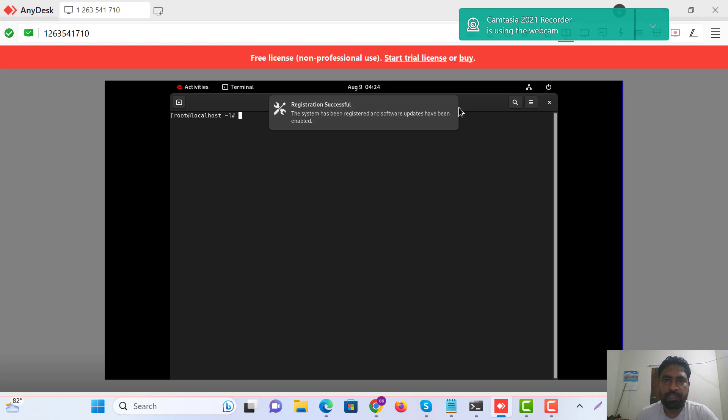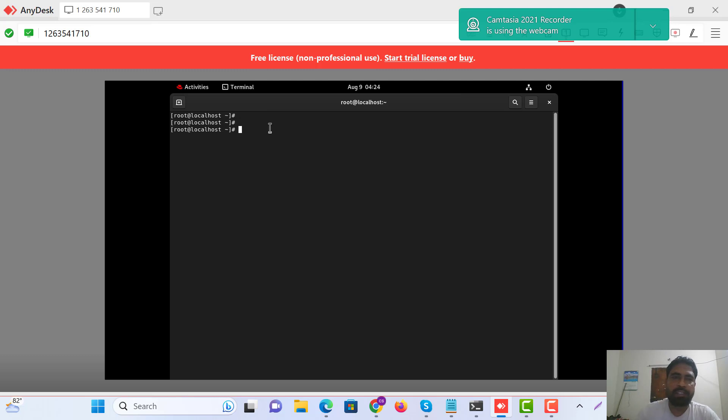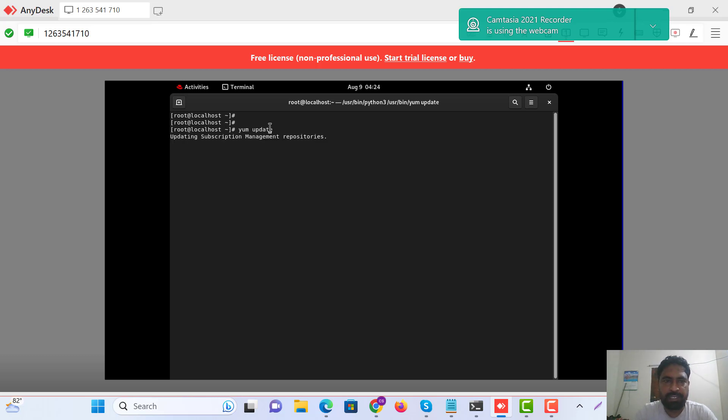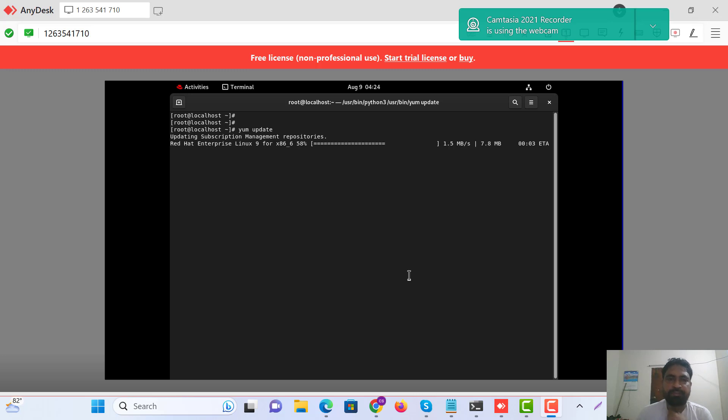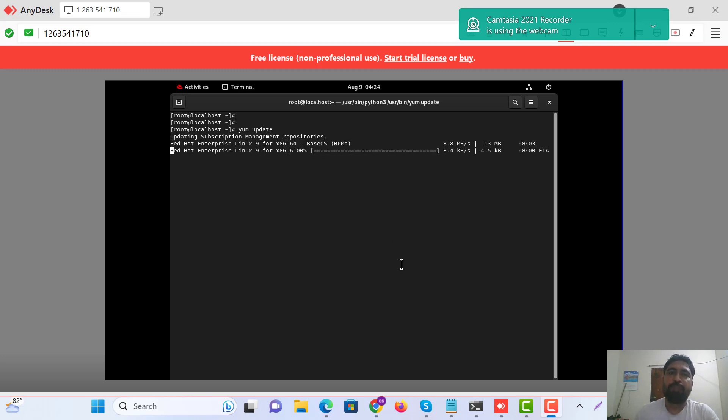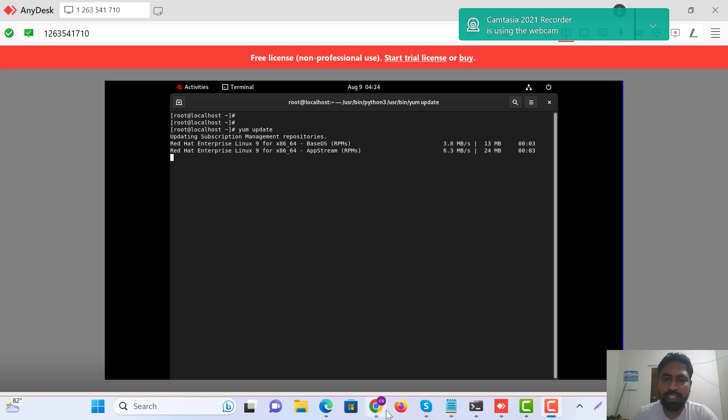This is a success. Now, yum, Red Hat. You must have a Red Hat account.